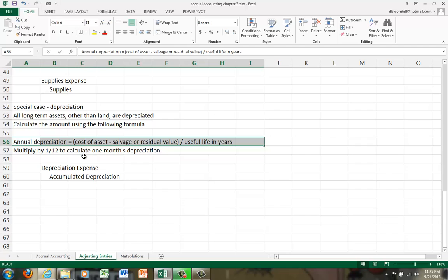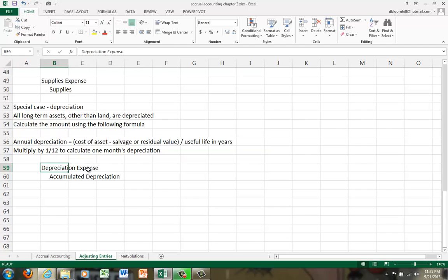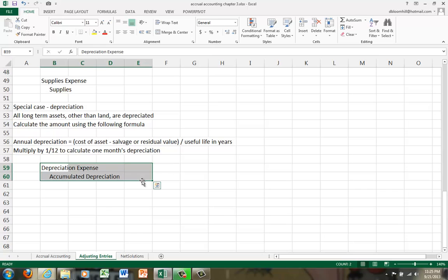For depreciation, we debit depreciation expense and we credit an account called accumulated depreciation. Accumulated depreciation is a contra asset and it is the part of the asset's life that has been used up. We don't credit the asset account because the accumulated depreciation shows what part of the asset's original life has been used up.